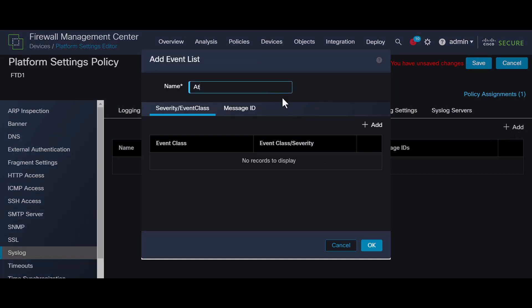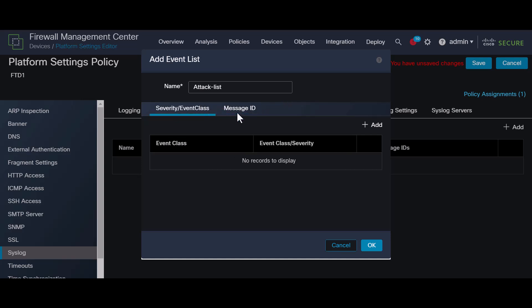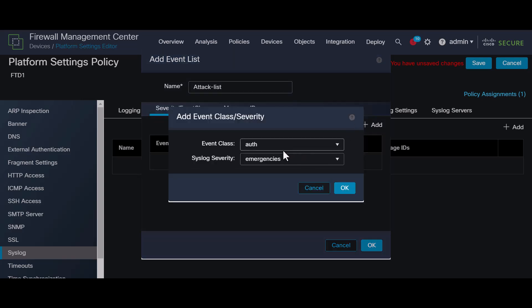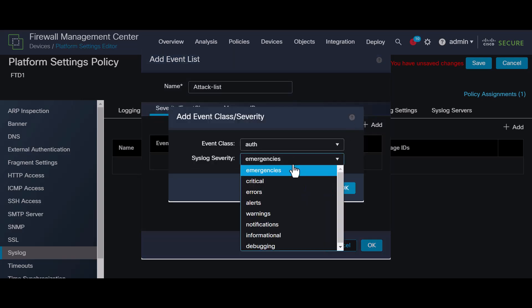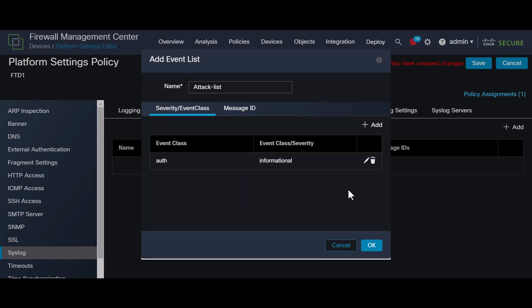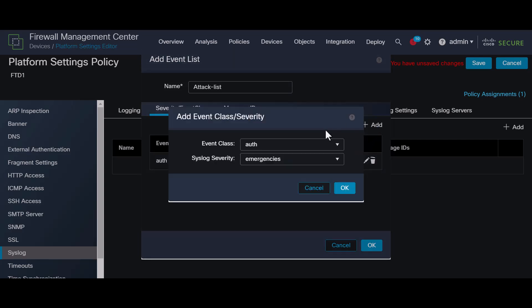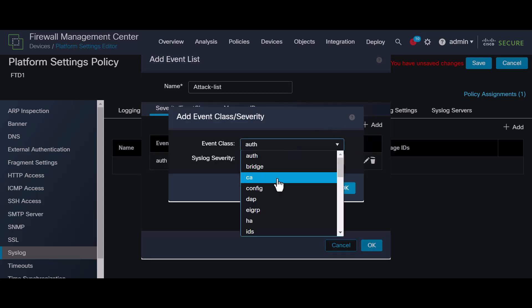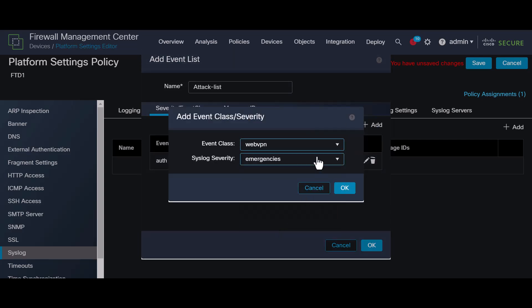Next, create an event list to specify the event classes necessary for the logs you wish to monitor. For this case, include VPN and WebVPN with informational as the severity level. Assign this list to your internal buffer in the logging destination.